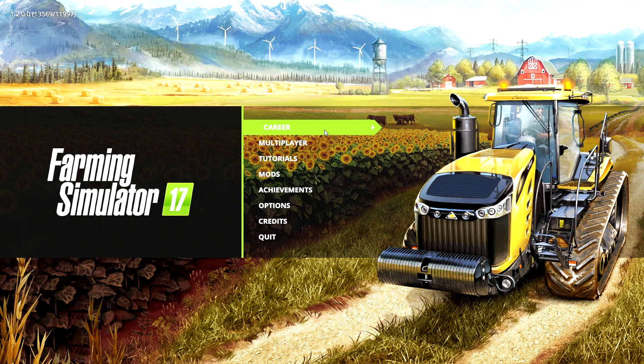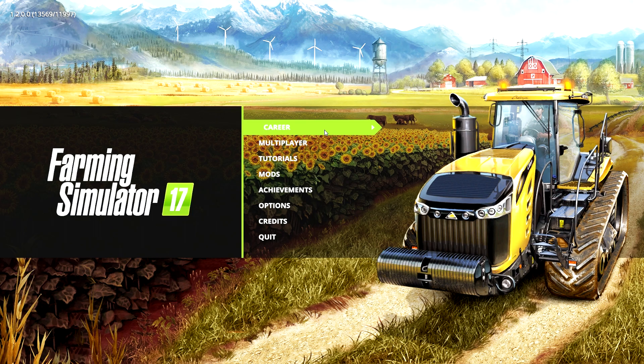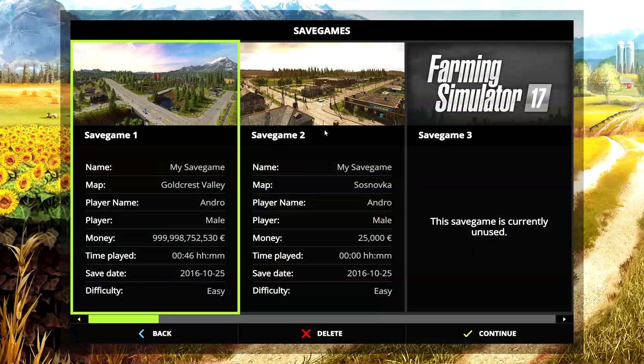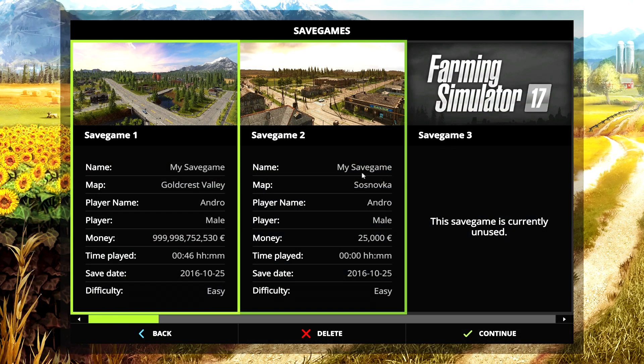It's basically the same procedure as it was in Farming Simulator 15, 2013, 2011. It's always the same.